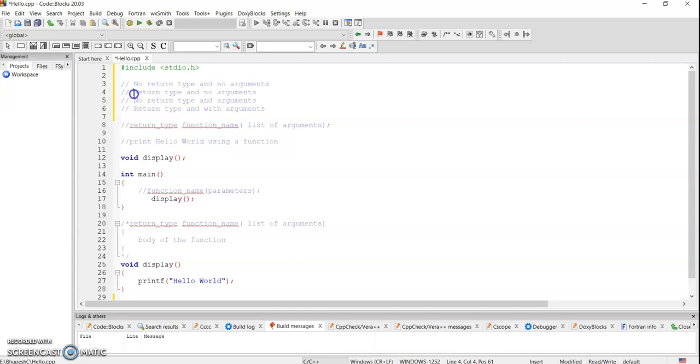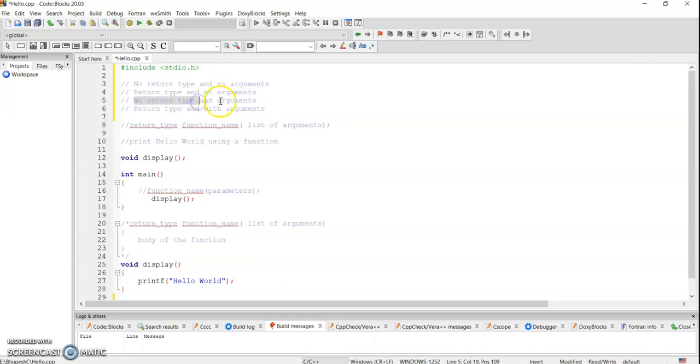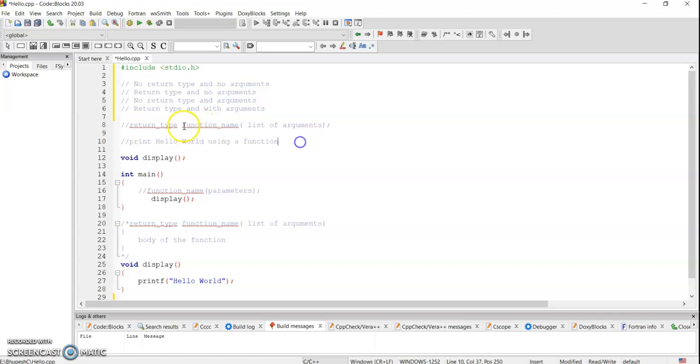Next we have return type - the function will return some value but we're not going to take any kind of arguments. Then third category: no return type but function will be taking some arguments. And lastly it will be a return type.